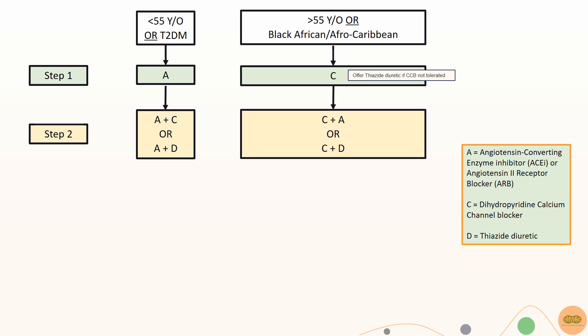If patient is more than 55 years old or is black African or African-Caribbean, offer calcium channel blockers as first line.